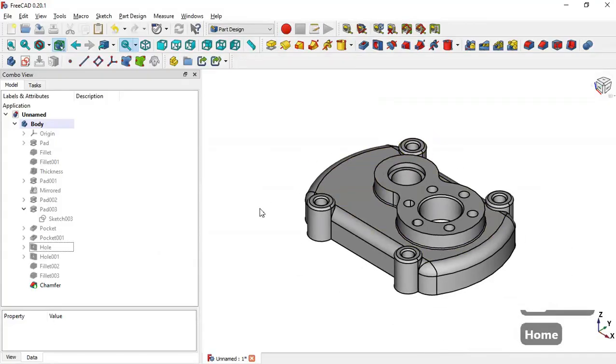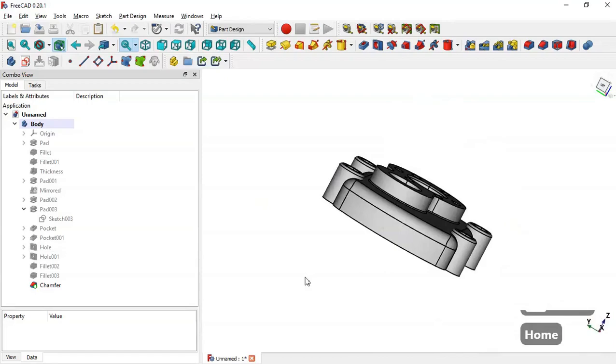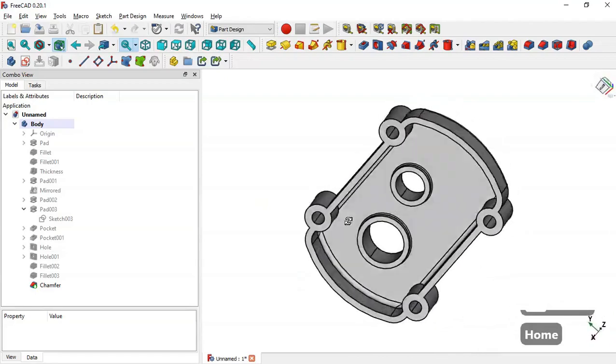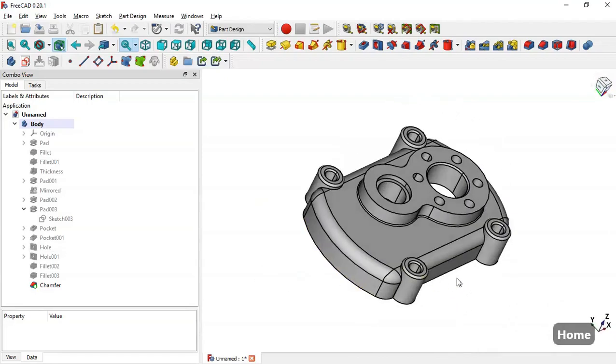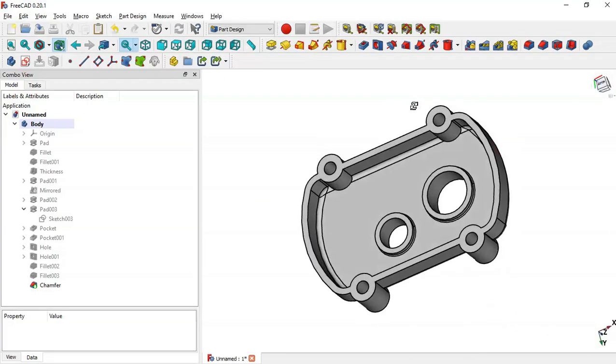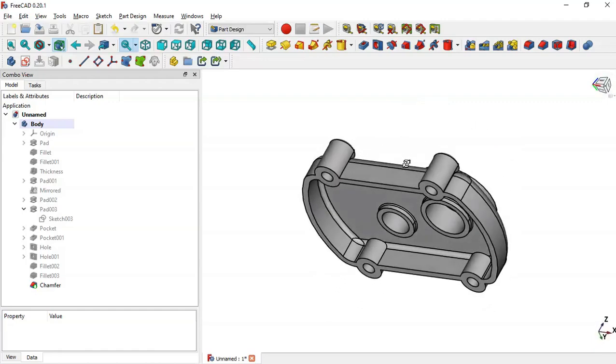Here you can see this model — we have finished the design of this model. Thank you for watching this video.